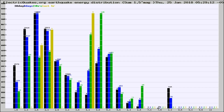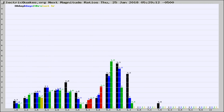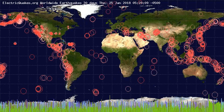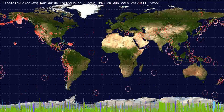Earlier you saw proton fluxes from the sun. Energy density changes often occur before major earthquakes on the globe. You're also looking at the ratios of the number of magnitudes of each quake. Changes in the ratios of magnitudes of quakes also often precede earthquakes of larger magnitudes.